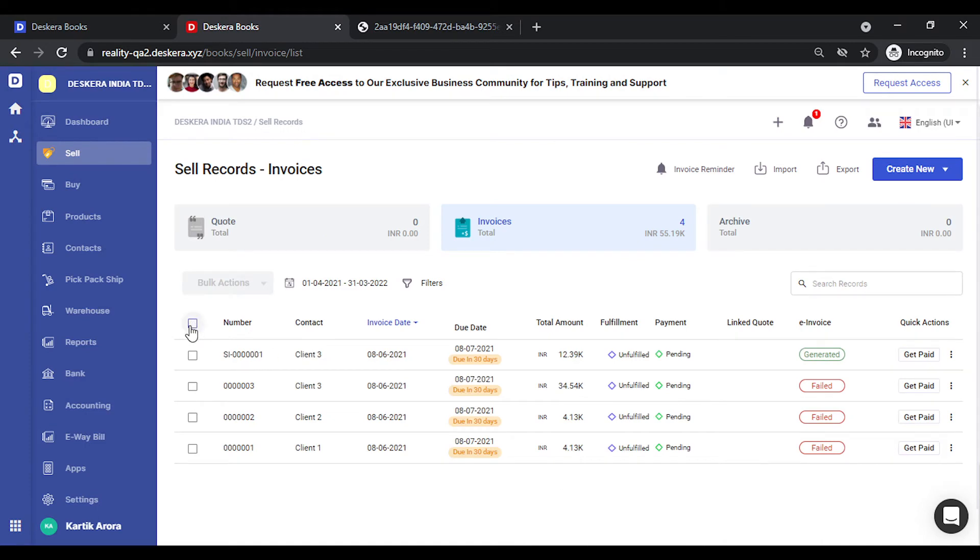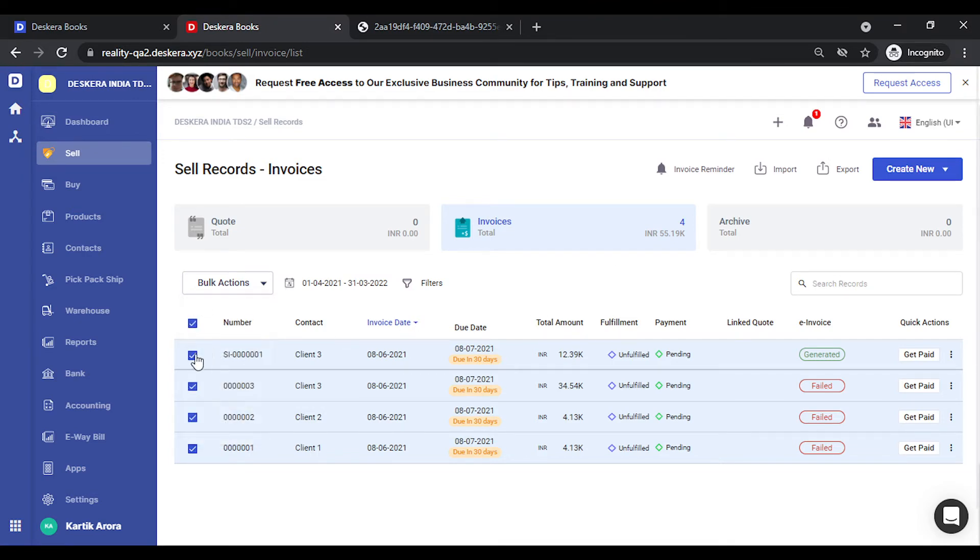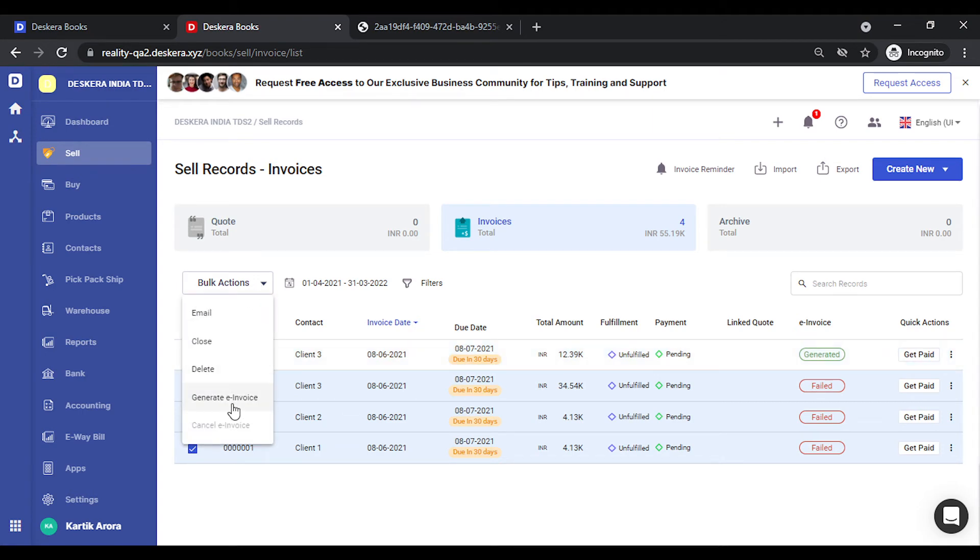In case you need to bulk generate invoices simply select all of these, click on bulk actions and click on generate invoice. You need to make sure the ones that you select for those the invoice has not been generated. Let's remove this. Now you can get the option of generate invoice.